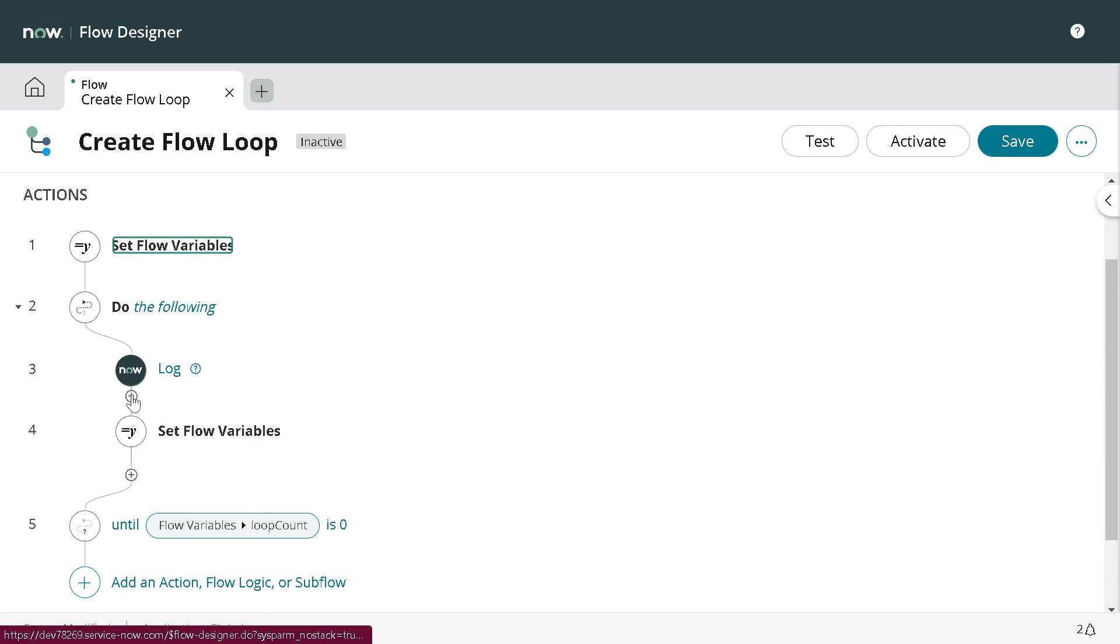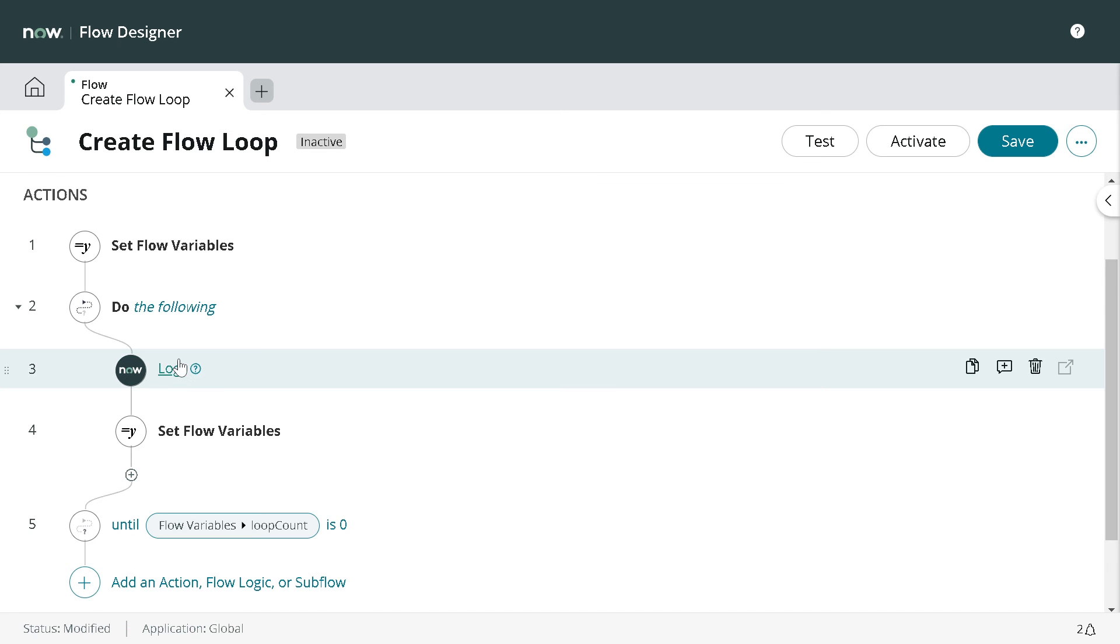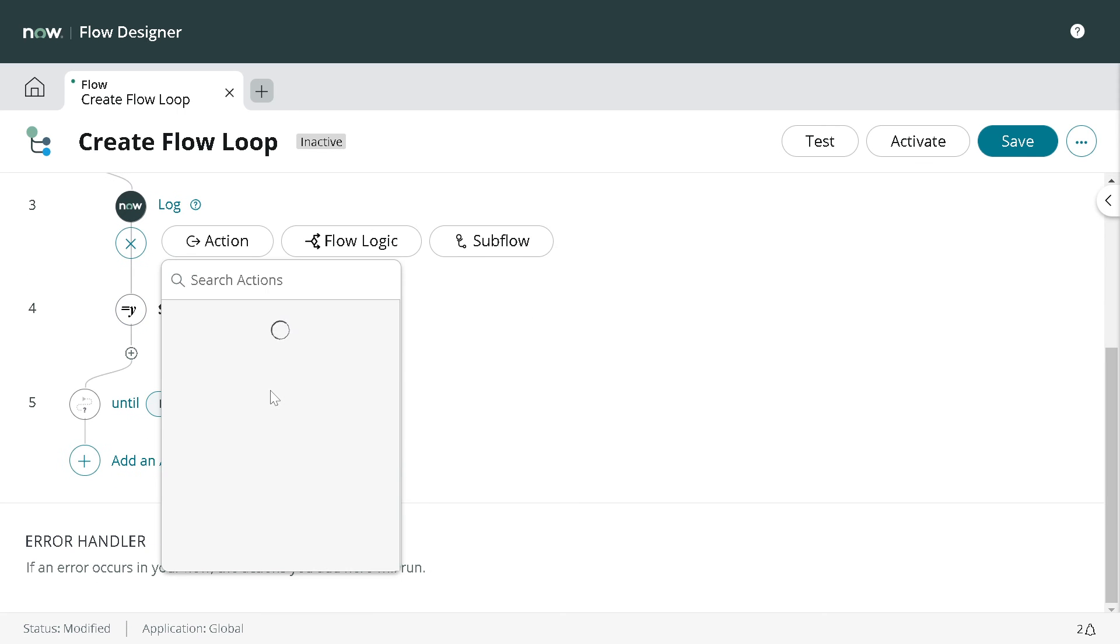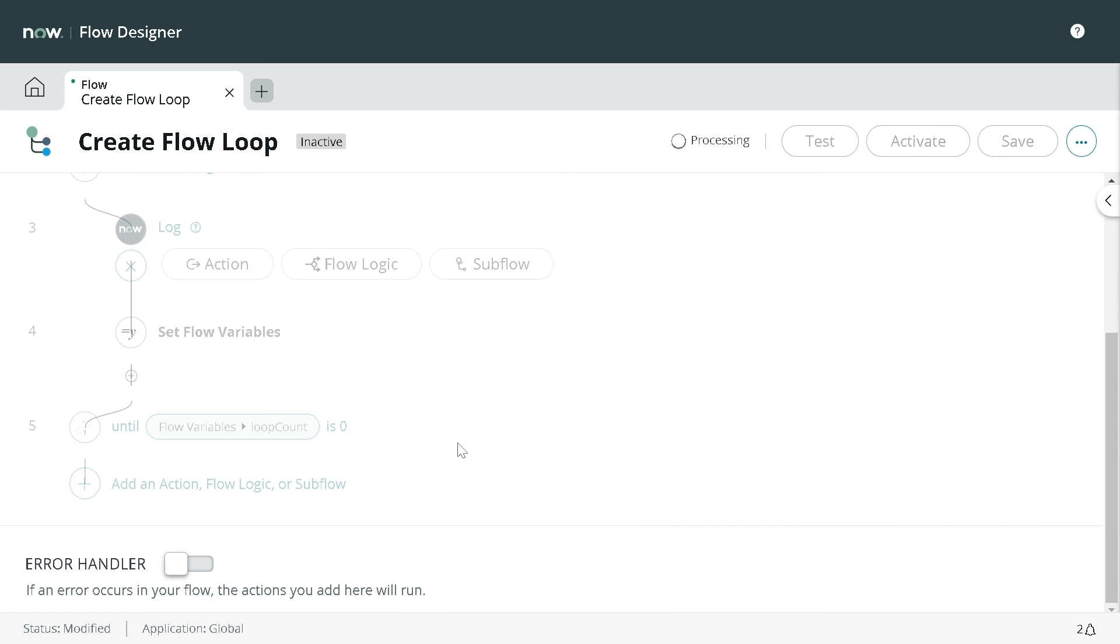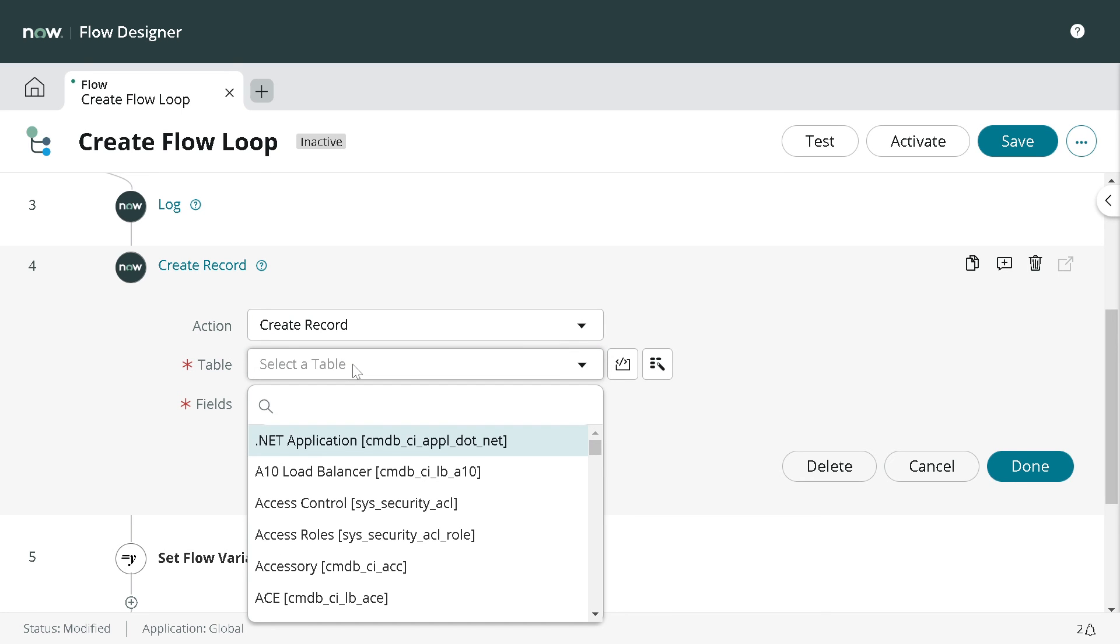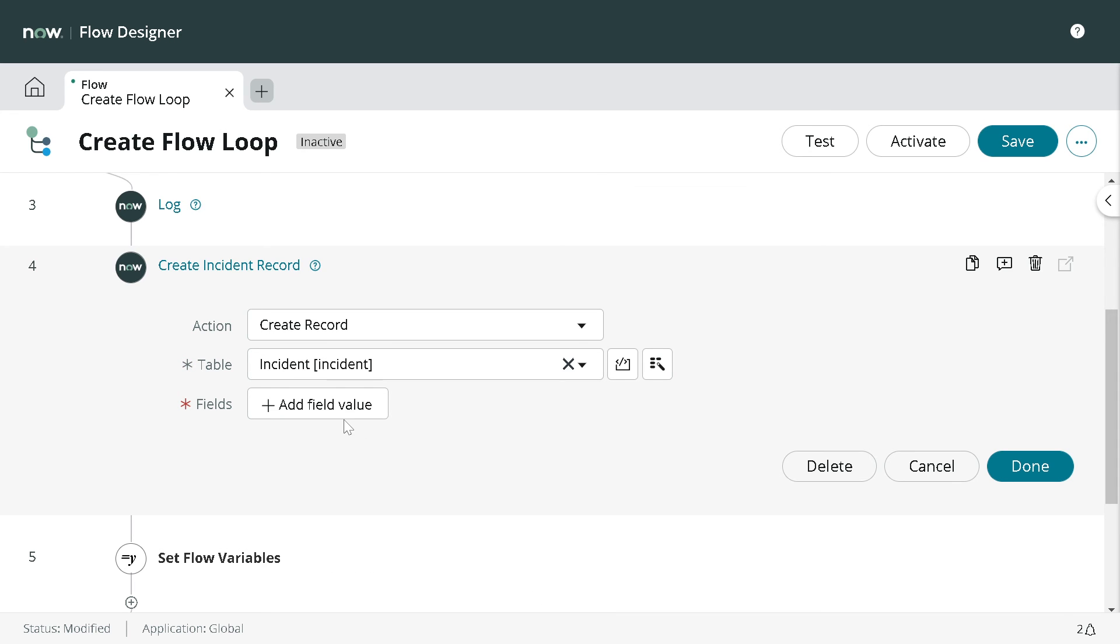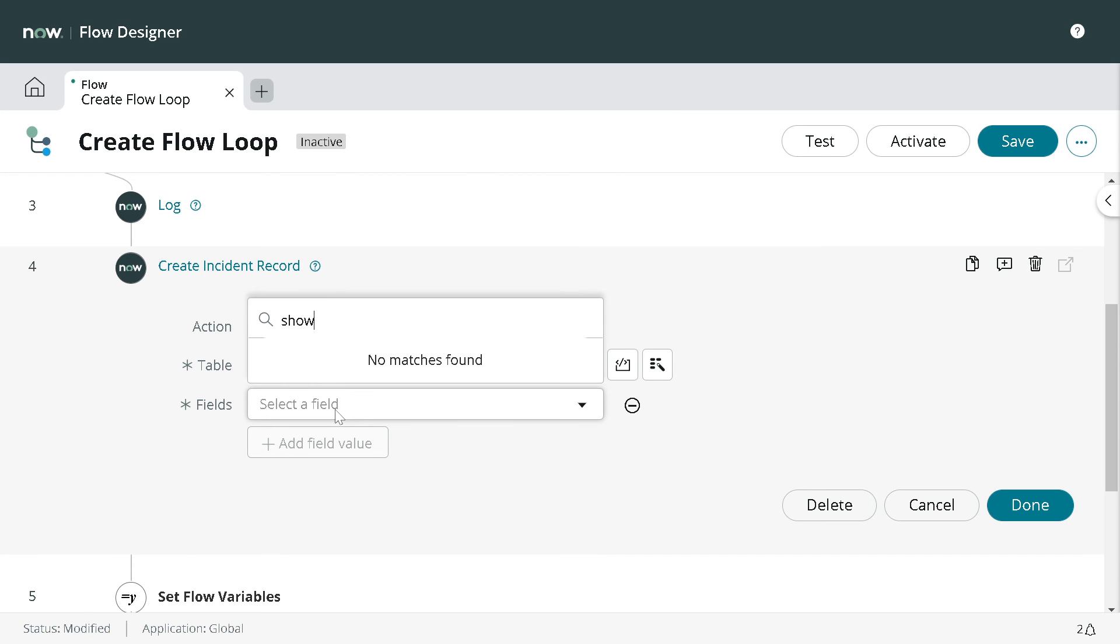I can keep that as it is. I will click on this plus to add one more action and give Create Record. Which record we want to create - I will select table Incident. I'll select short description.